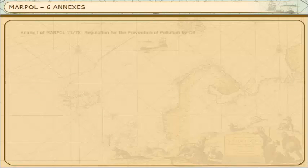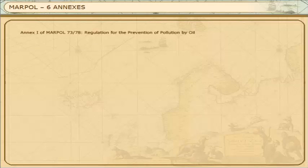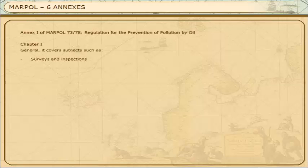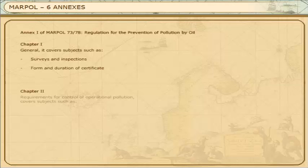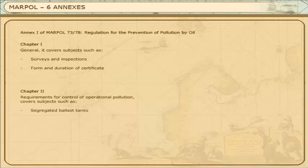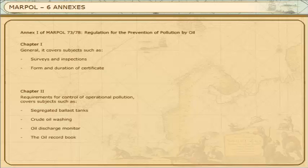Annex 1 of MARPOL 73/78: Regulation for the Prevention of Pollution by Oil. Chapter 1 generally covers subjects such as surveys and inspection, and the form and duration of certificate. Chapter 2: Requirements for control of operational pollution, covering subjects such as segregated ballast tanks, crude oil washing, the oil discharge monitor, the oil record book, and retention of oil on board.